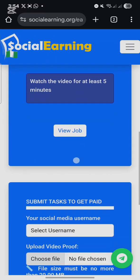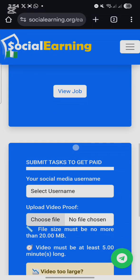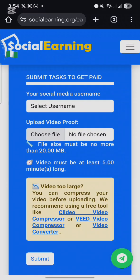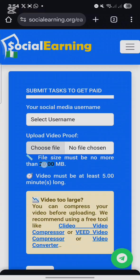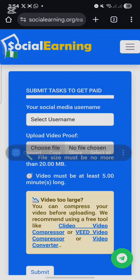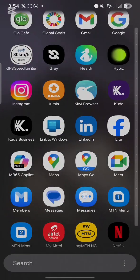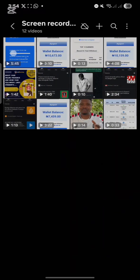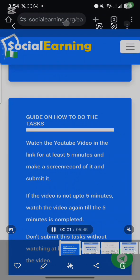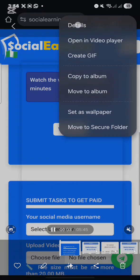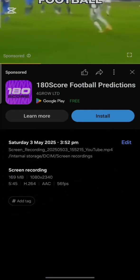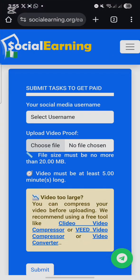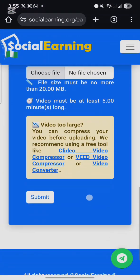After you make the video and have already screen recorded it, the file of that video is more than 20 MB and what the website requires is 20 MB. Let's check the size of the video. Can you see the size of that video is 169 MB?